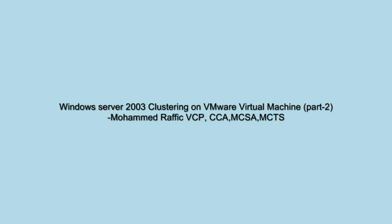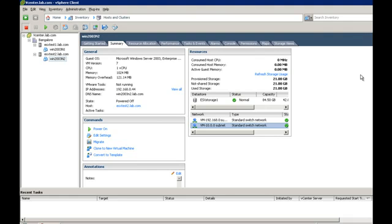Hi everyone, this is Mohamad Aray. This is a part 2 session of Windows 2003 Cluster Configuration on VMware Virtual Machine. In the last video, we reviewed the virtual machine networking settings. Let's configure the shared disk for the virtual machine.